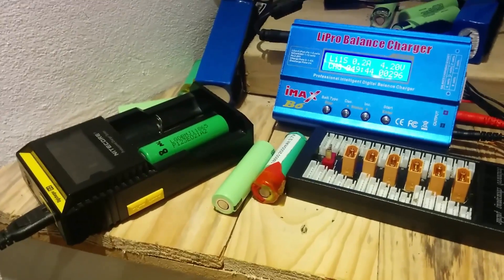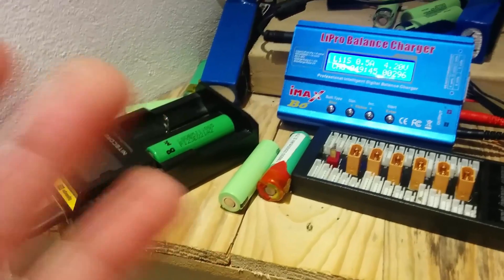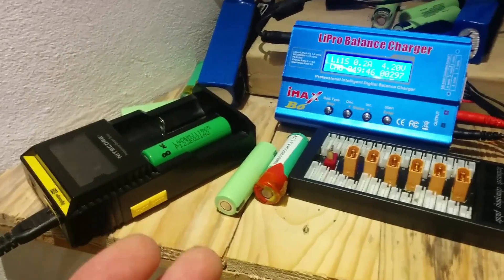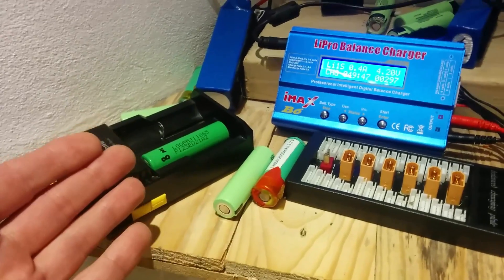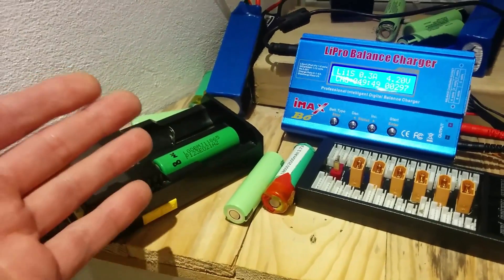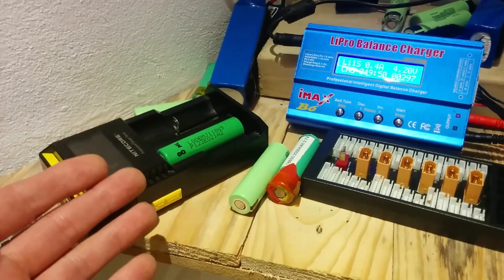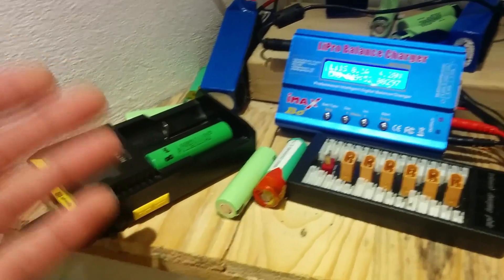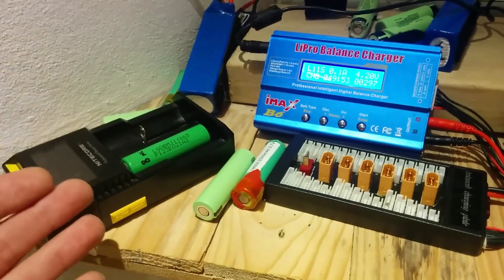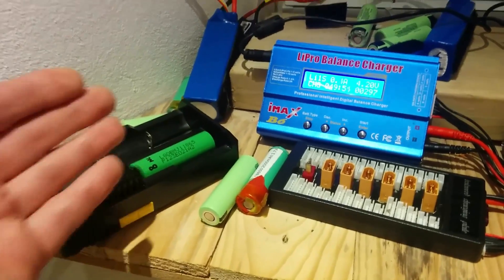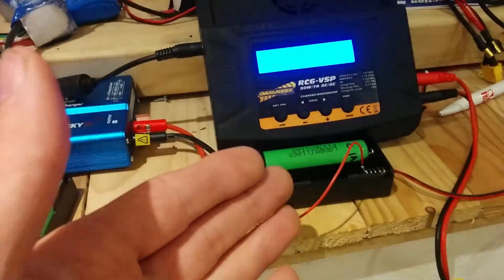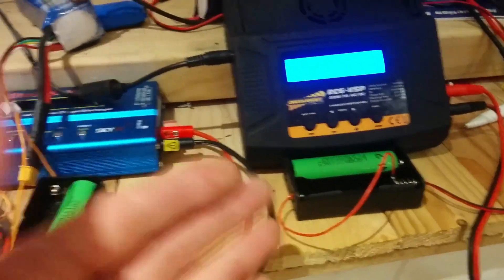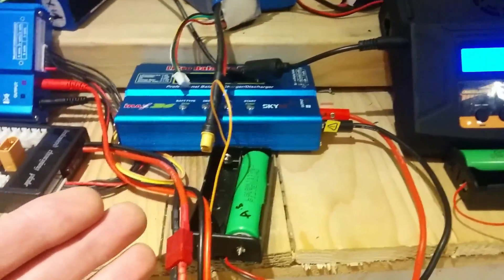Now I don't believe that. I do believe the manufacturers are maybe a little bit optimistic with their ratings. So what I've done, I've got three cells all exactly the same. They're brand new. They all arrived with me at exactly the same time.